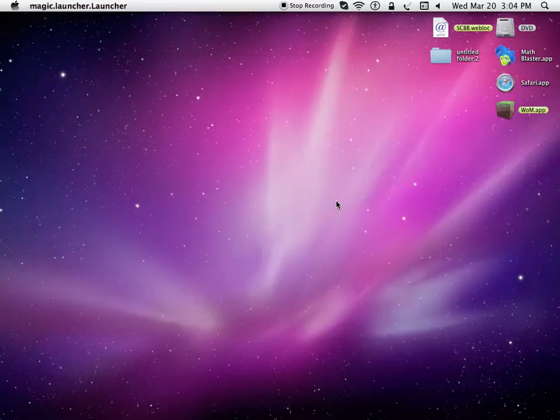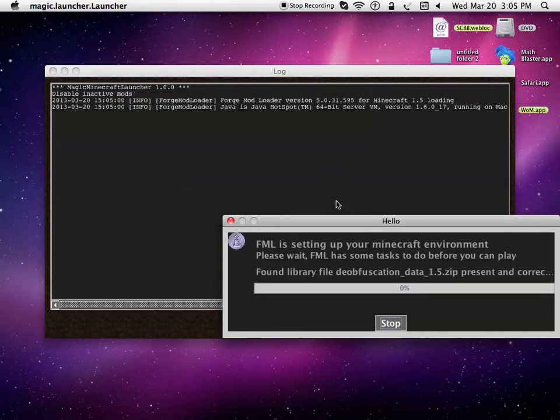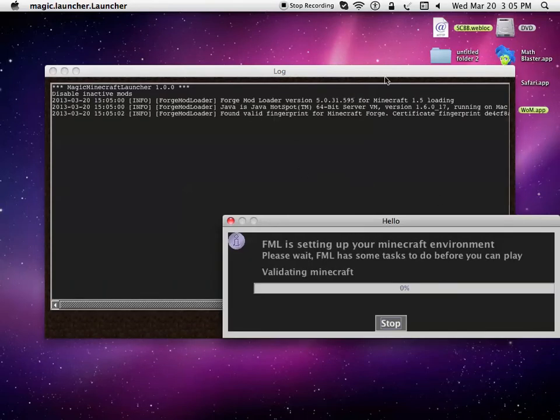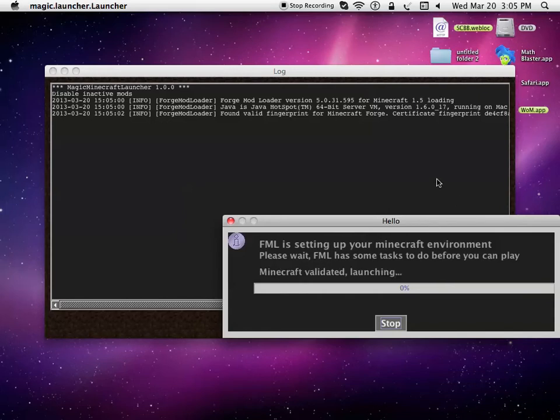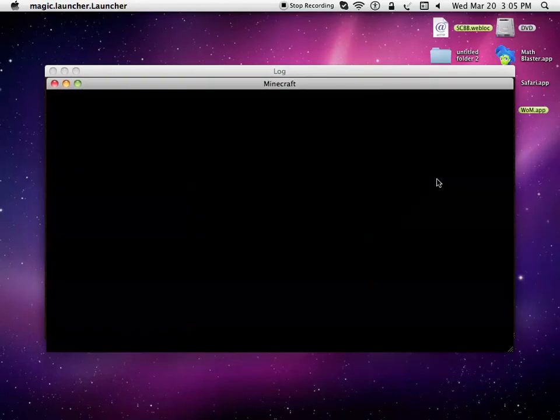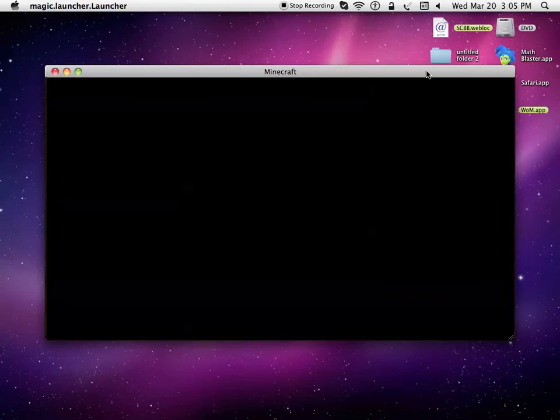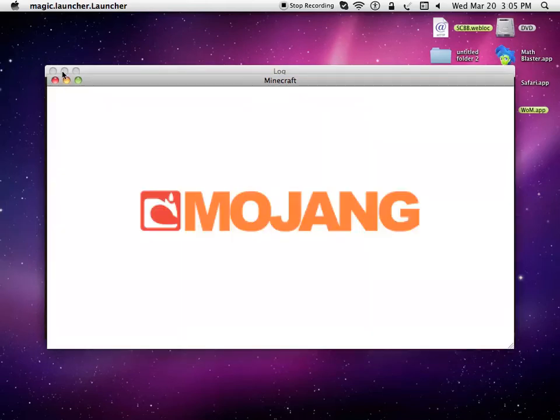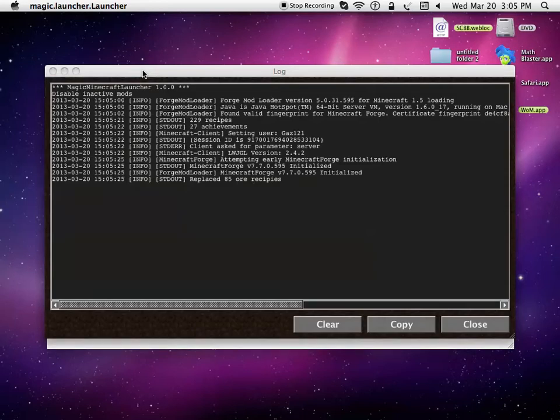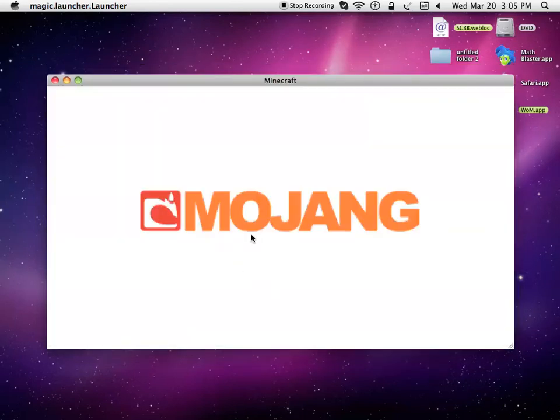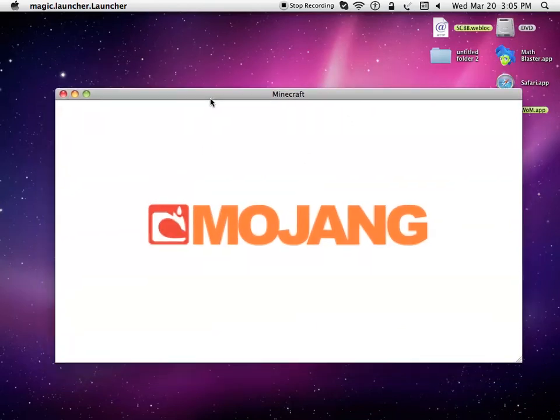Magic Launcher makes it so much faster and easier to install and uninstall stuff. I'll just show you a quick little review about it. Once FML is done loading, it just shows you what Minecraft is doing. But you don't need that out.